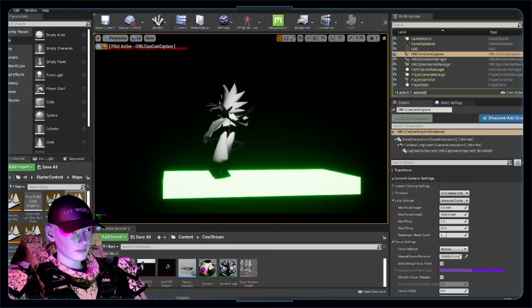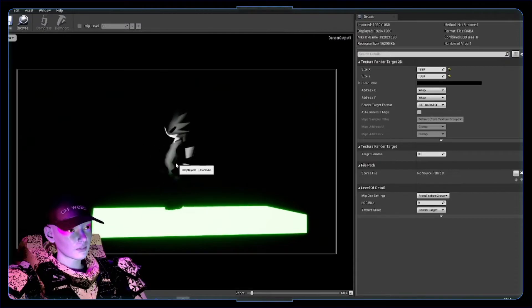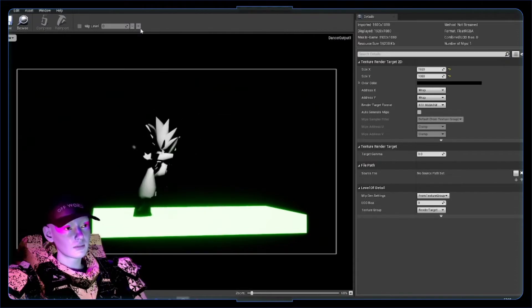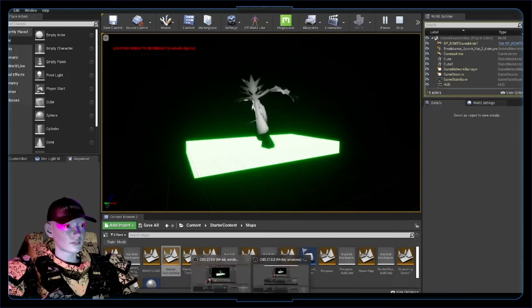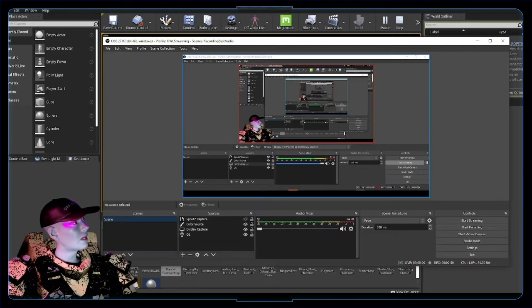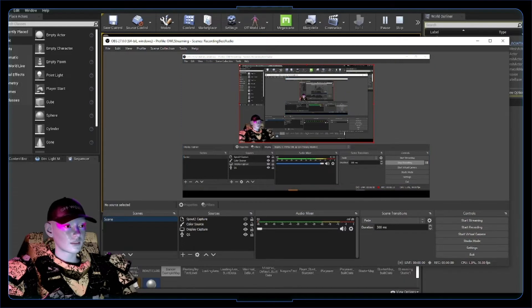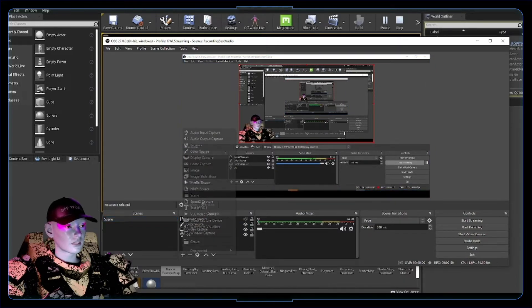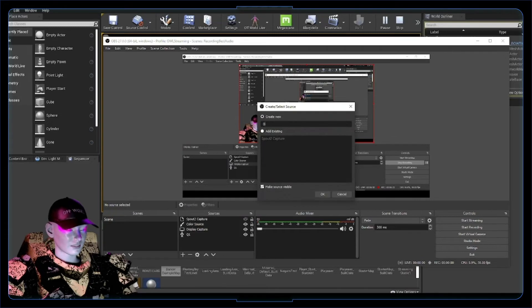We've got some output, so now over in OBS, once we've got that open, we can go to the plus down here, add a Spout capture. I'll call this dancer input.